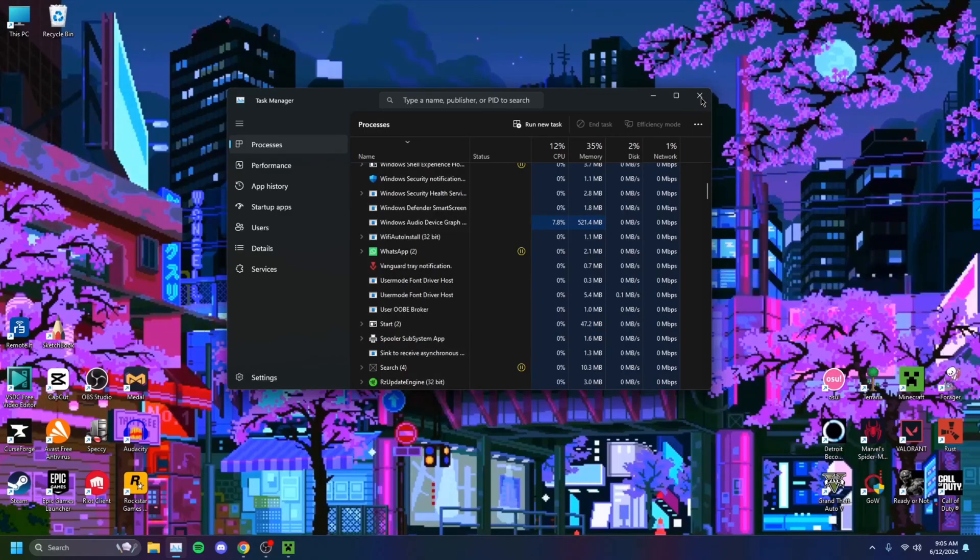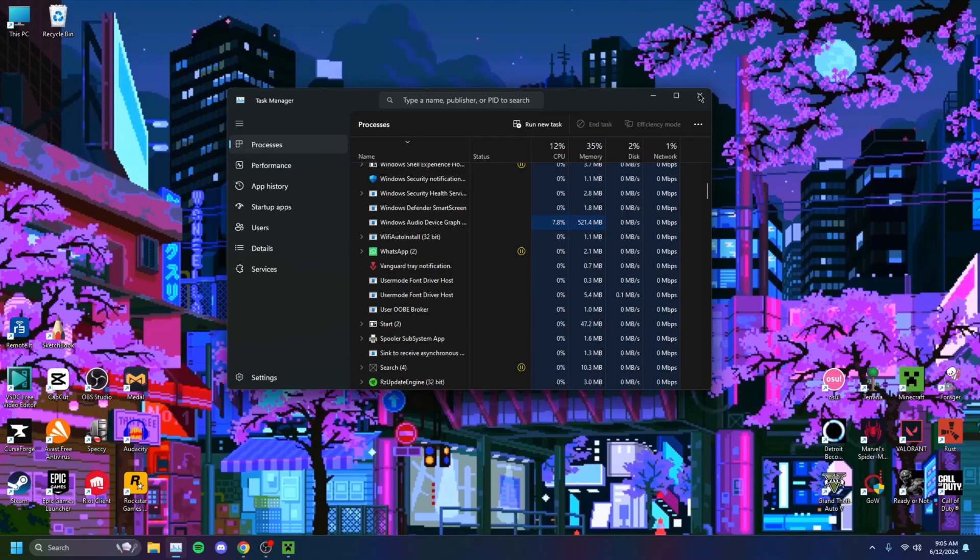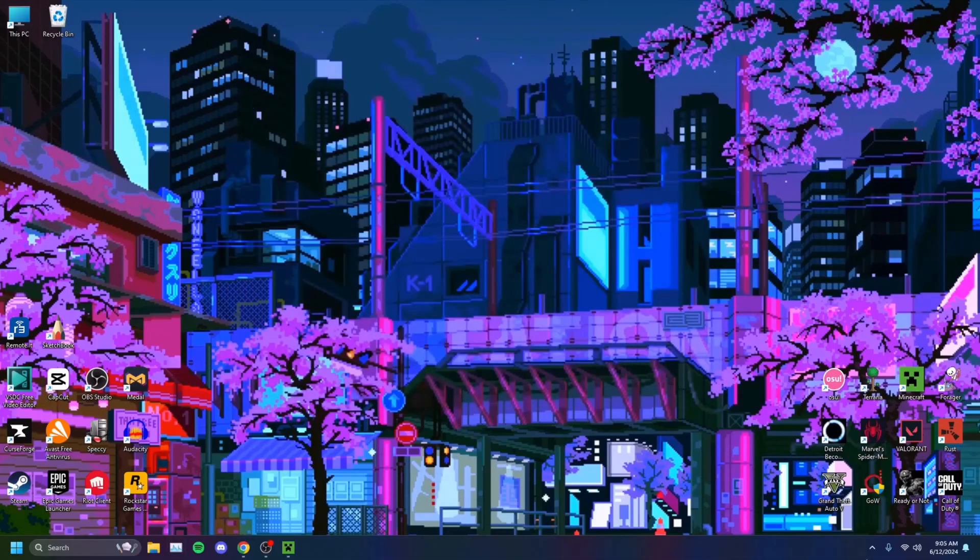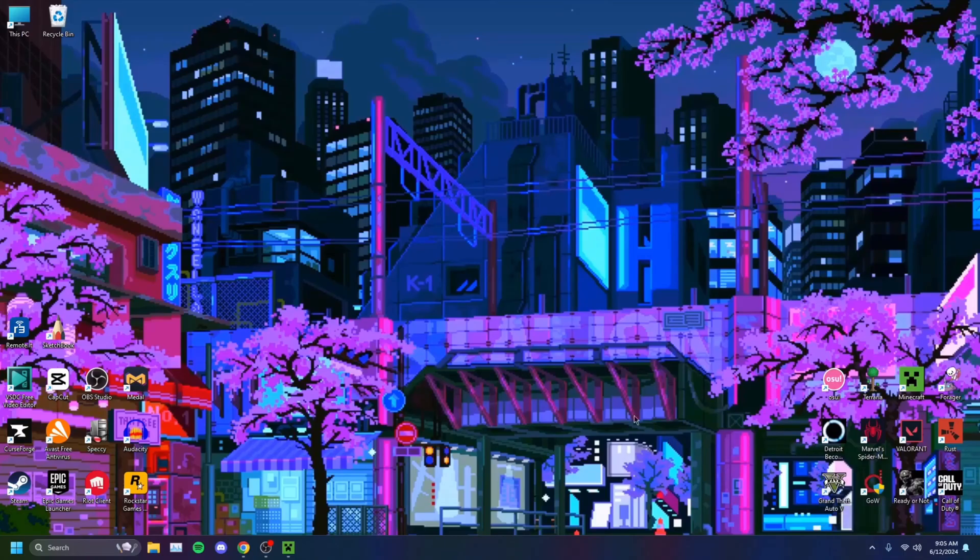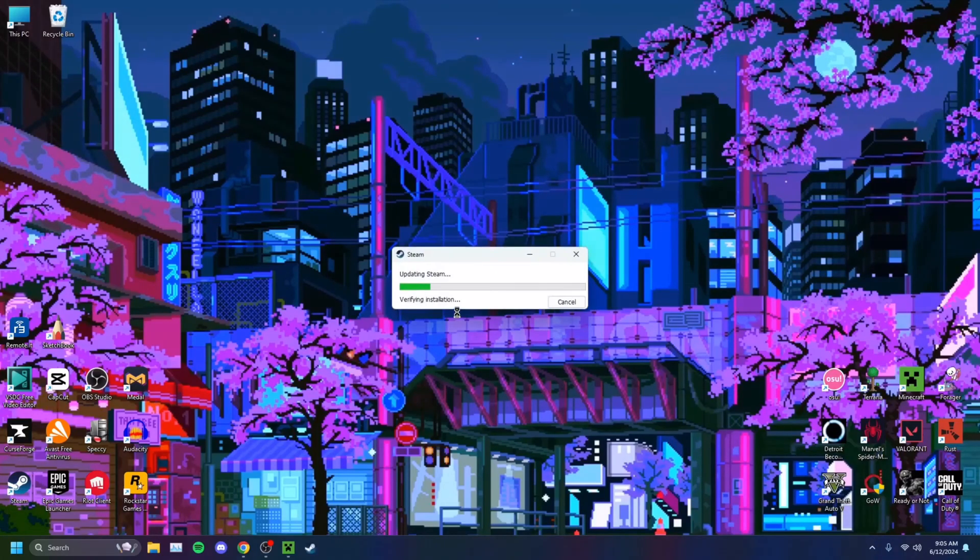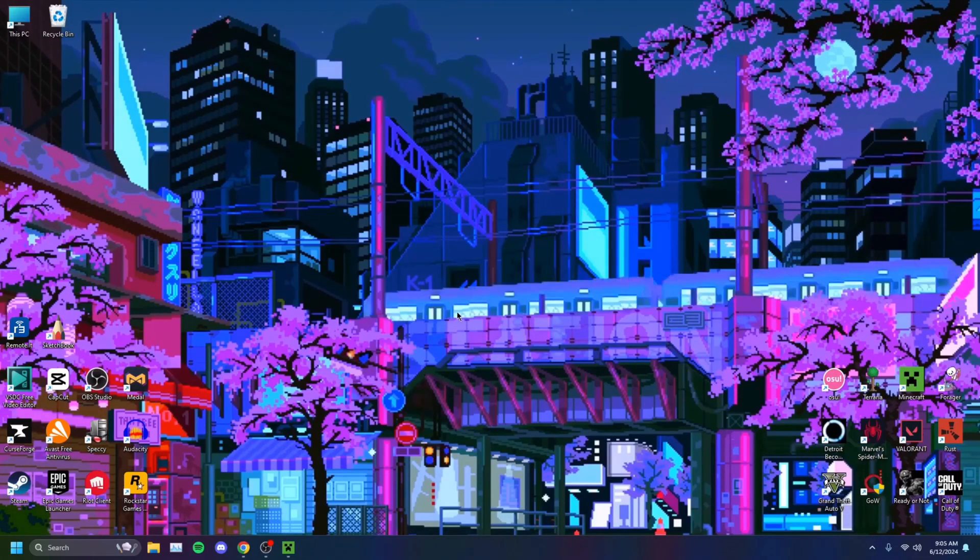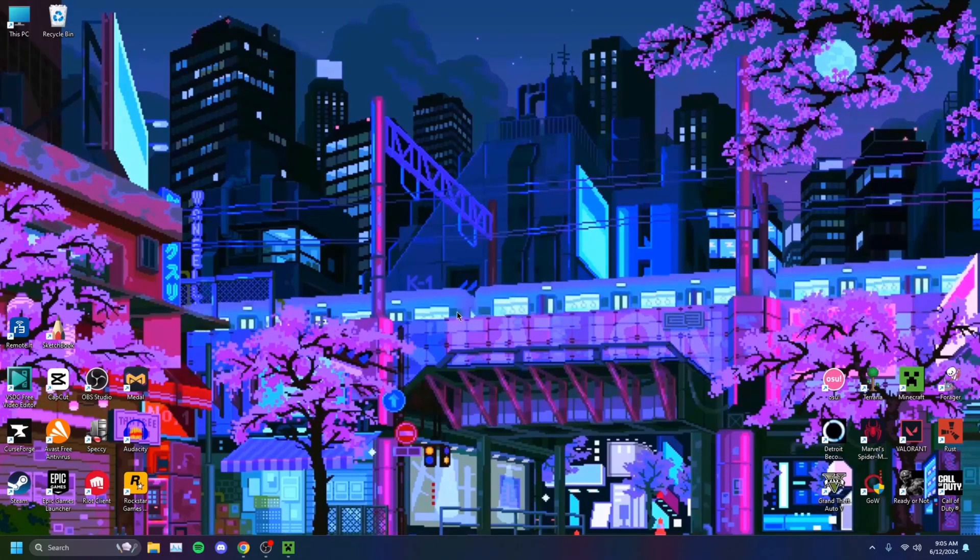That'll close out your Steam. As you can see, Steam is gone, it's closed, and you should be good. Then you just want to run Steam again, and that should potentially solve your problem.